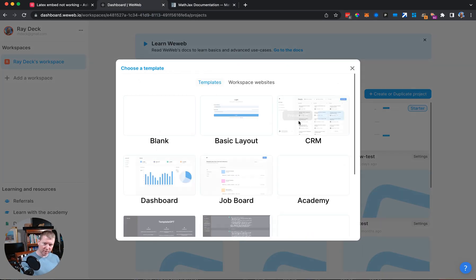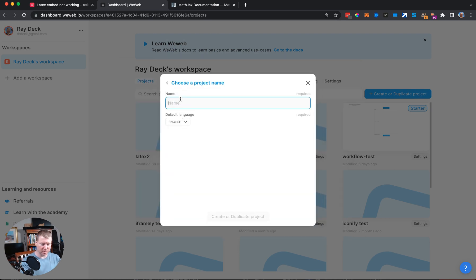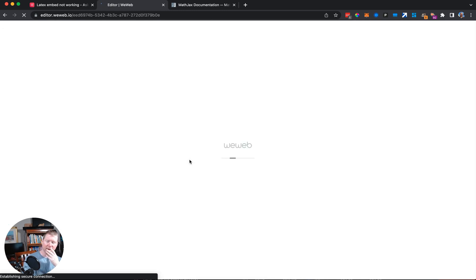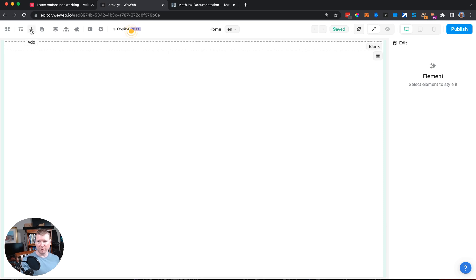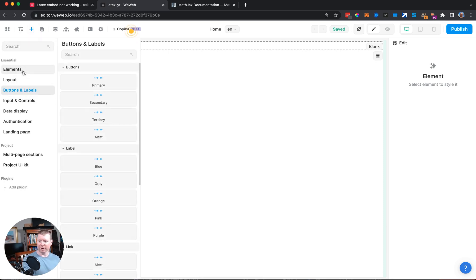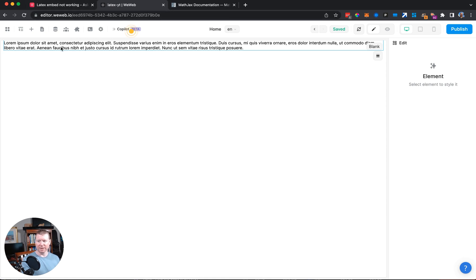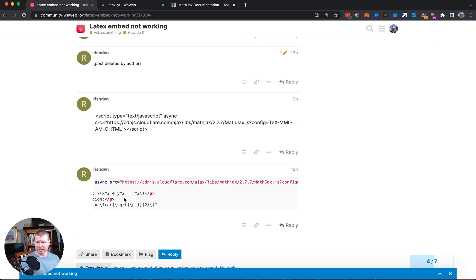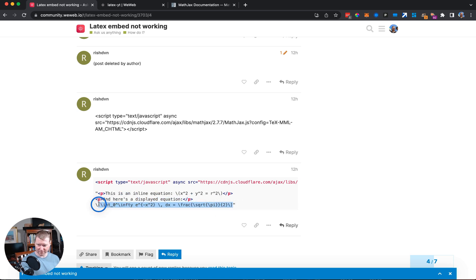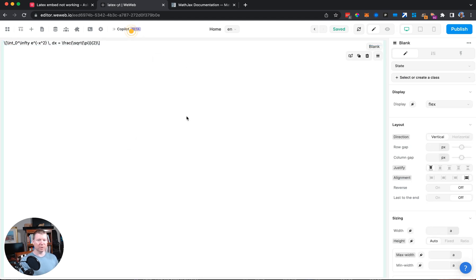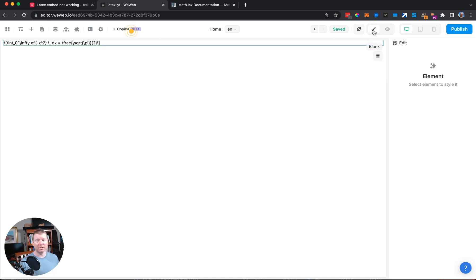Let's go into WeWeb and make a new project — we'll call it 'latex YT' for YouTube. We'll open this up in the editor. We're going to start with the text that would be for LaTeX. We'll go add elements, and there's a paragraph element — that's usually the way we do ordinary text. We can copy over the example LaTeX bit and paste it directly into the text. You can see in WeWeb we have that text, but it's not yet converted into LaTeX.